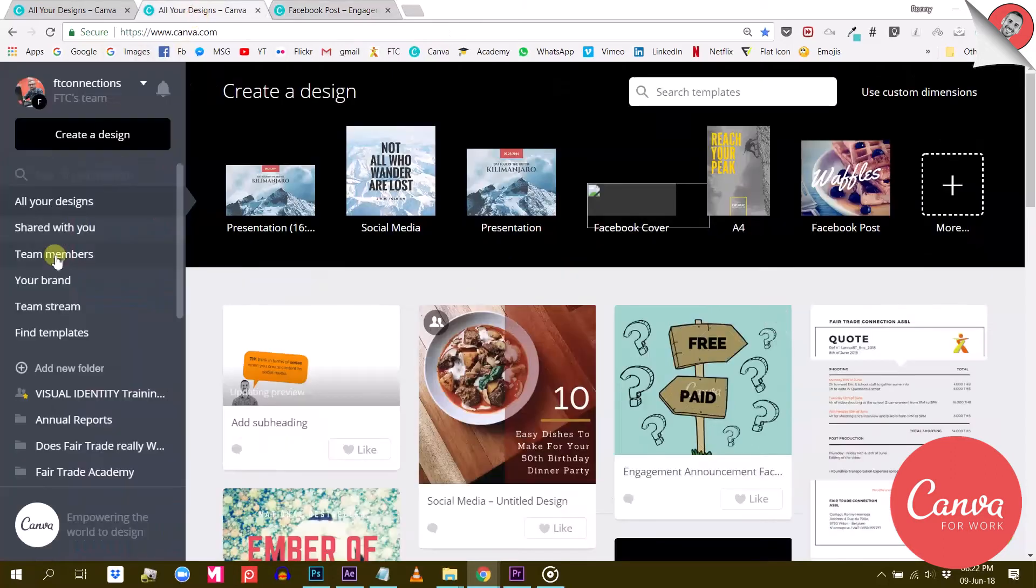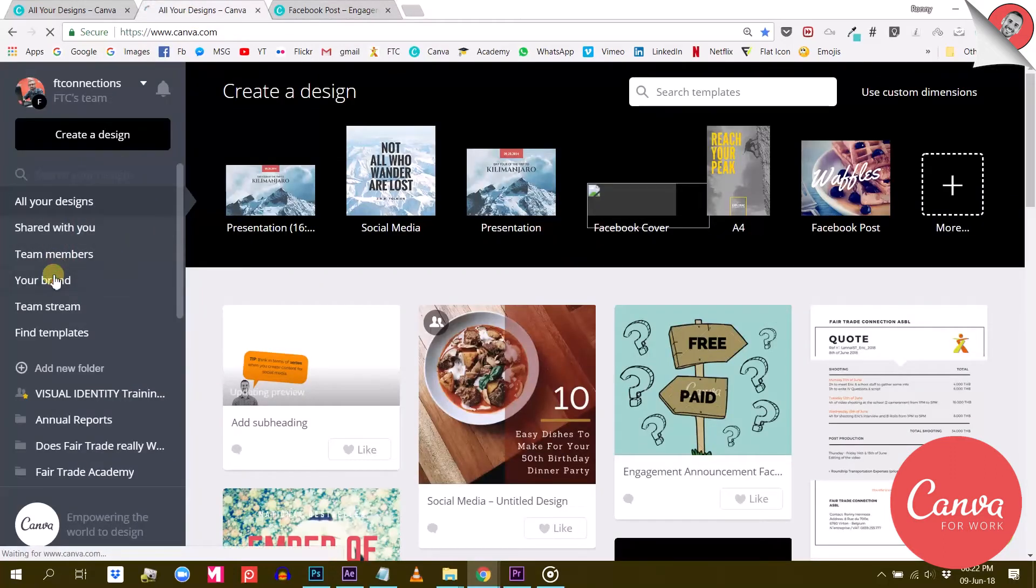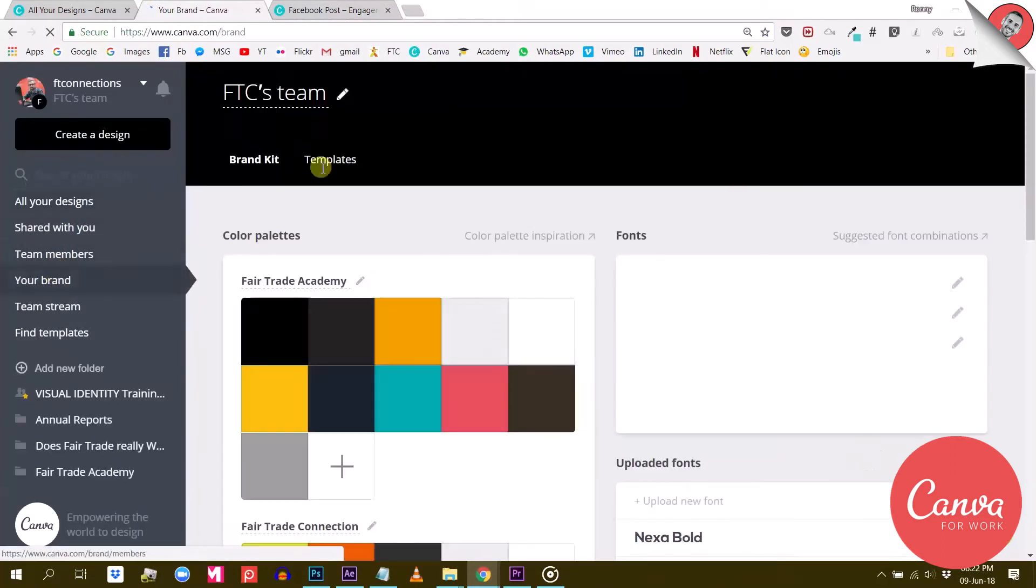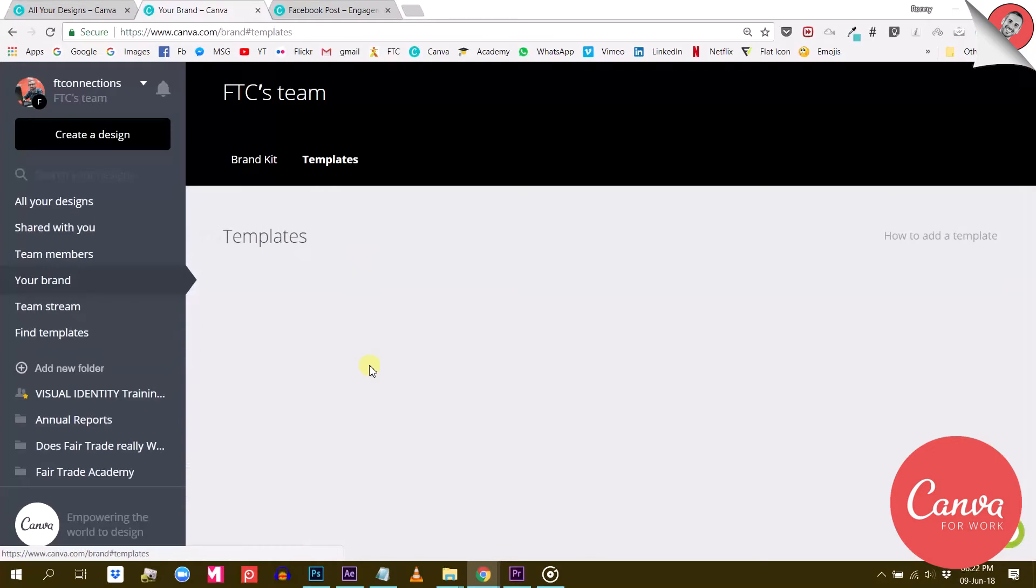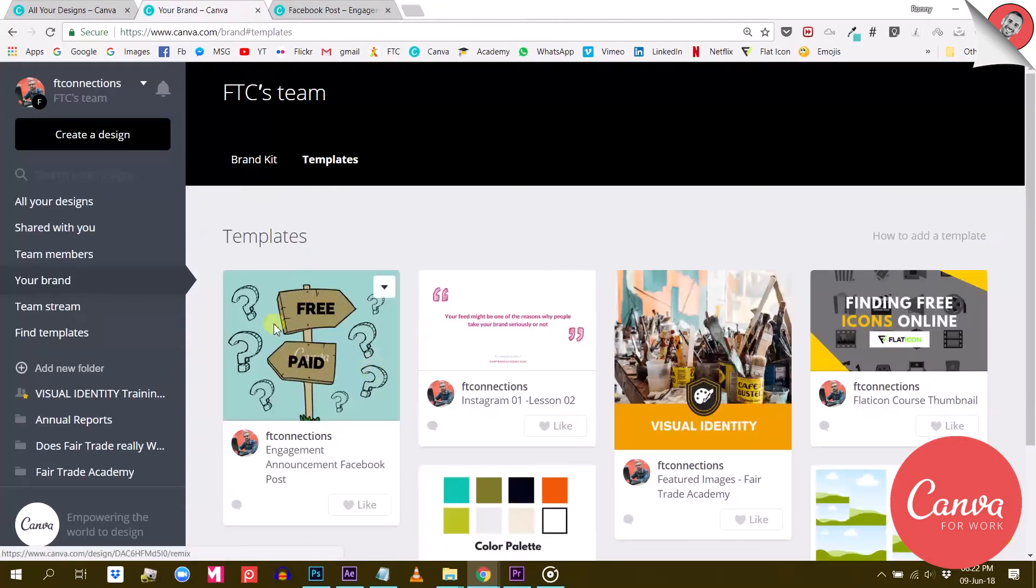You can now find this template under Your Brand from the main menu by clicking on the Templates tab. And there it is. Now, all administrators and template designers from your team can access it.